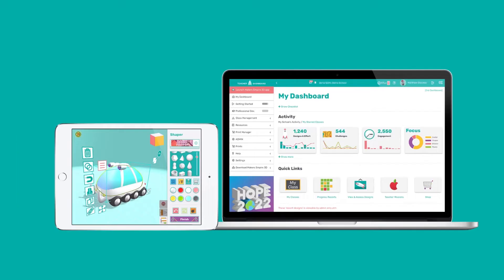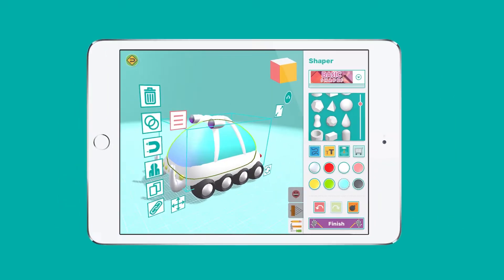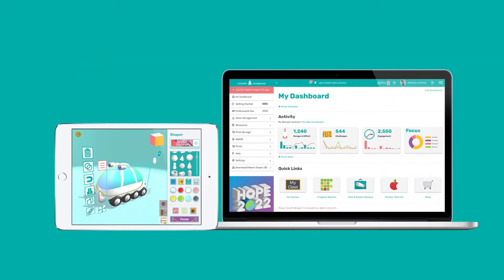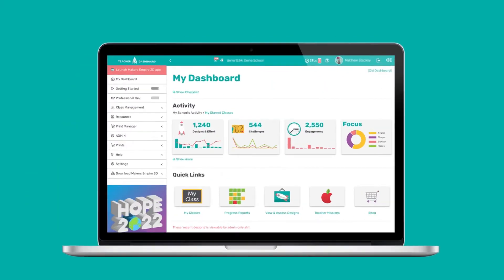The first thing to understand about Makers Empire is there are two components: the Makers Empire 3D app, where your students and you can practice creative problem-solving and make amazing 3D designs, and the Makers Empire teacher dashboard, where you manage your classes, then assign, find and assess your students' work, plus loads more.